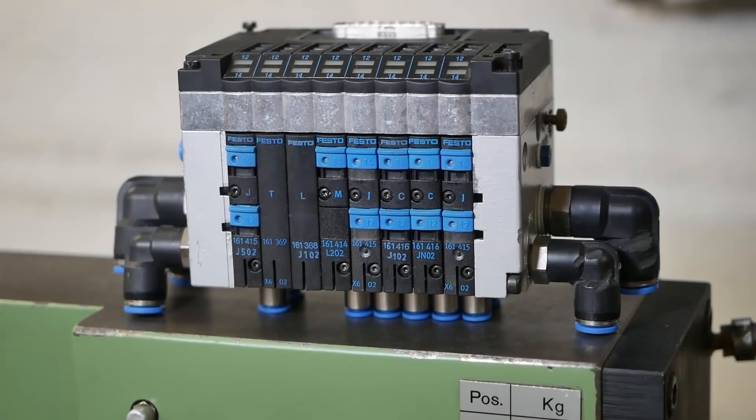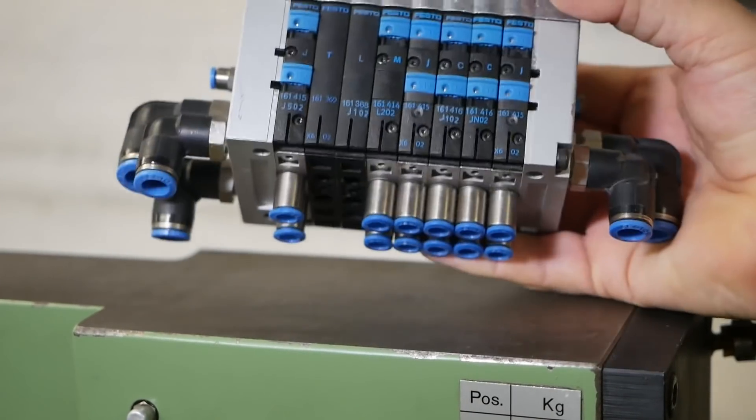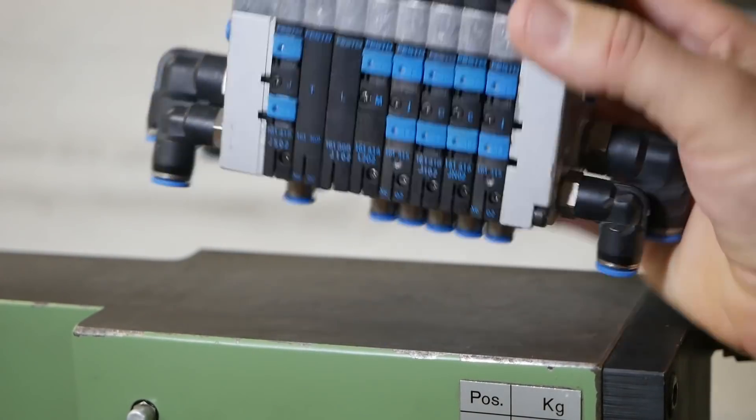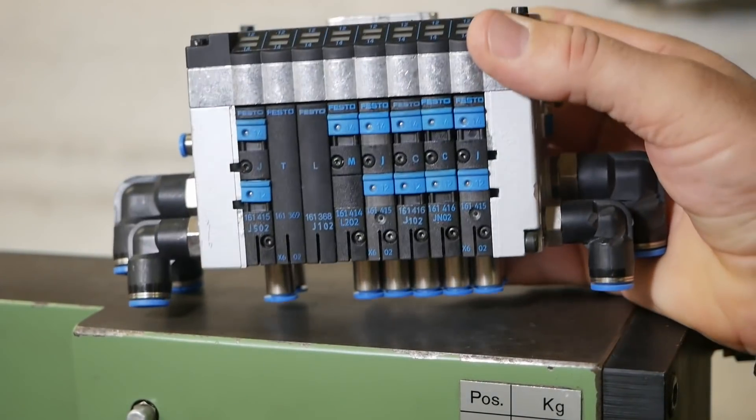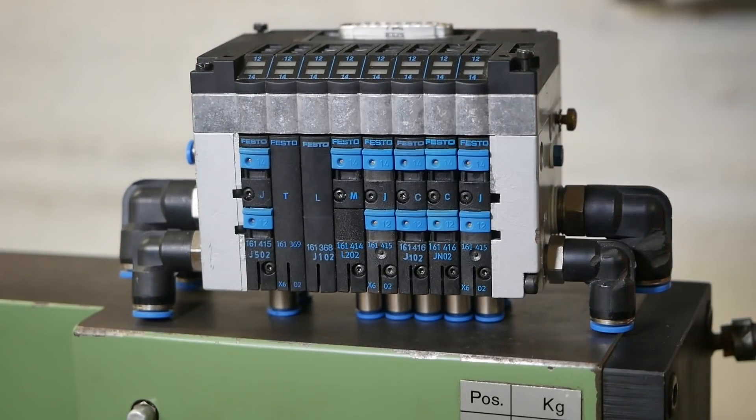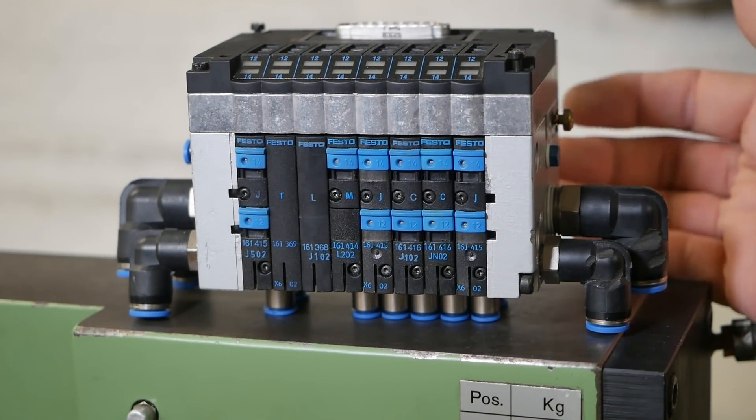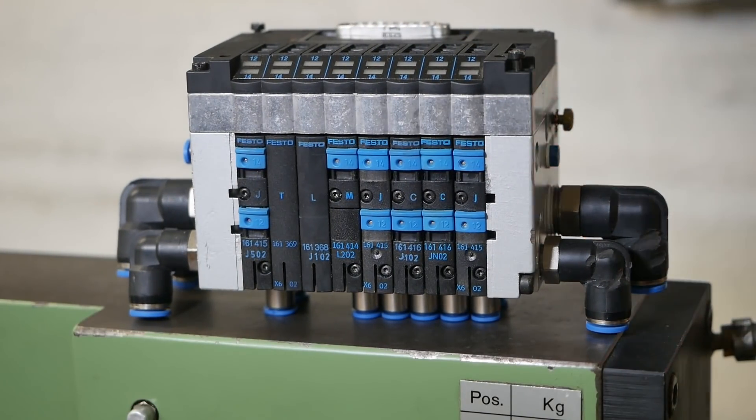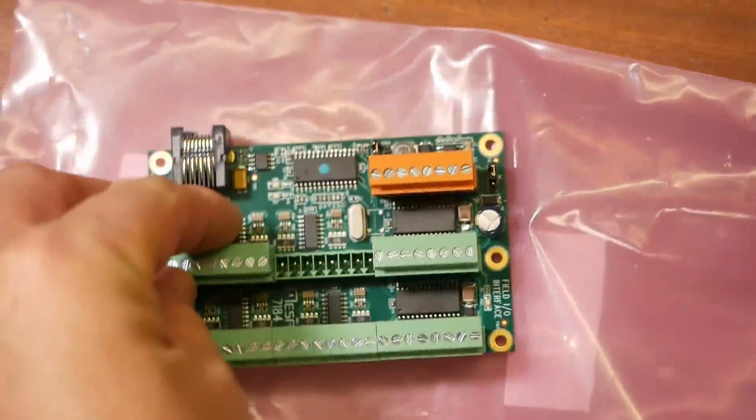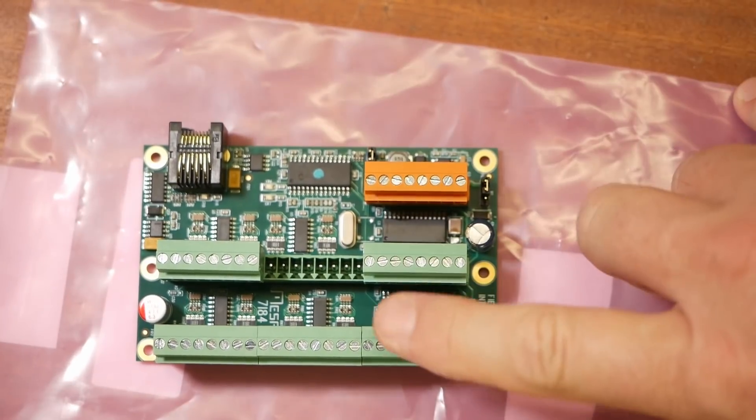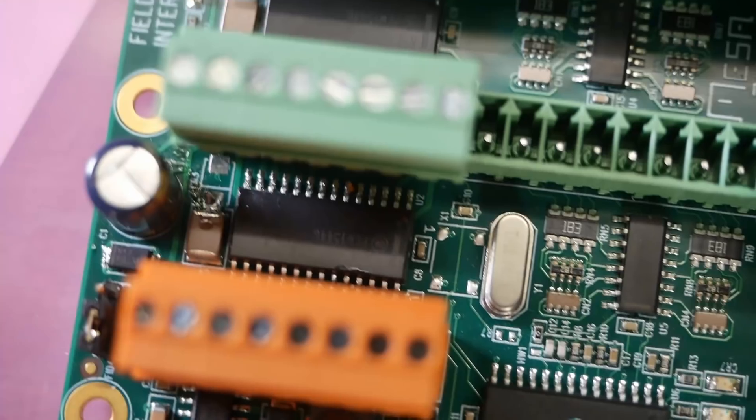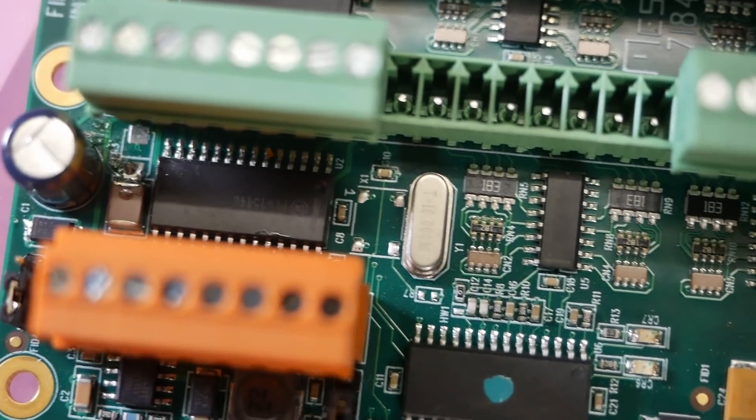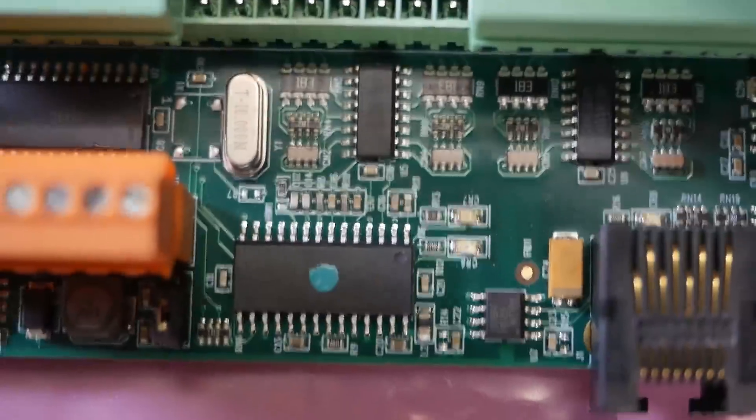In the last episode I was hoping to bring this Festo pneumatics module under control of Linux CNC but what I really showed was the Dunning-Kruger effect. In a barely surprising mixture of ignorance and stupidity, I managed to kill one of the components on this control board. Maybe this week I can approach things a little bit more sensibly and maybe make a bit of progress.